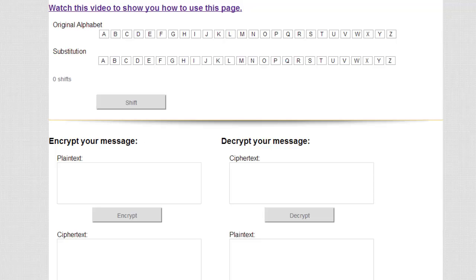Hello and welcome to this short tutorial on how to use the shift cipher. Now usually the shift cipher is referred to as the Caesar cipher, but the Caesar cipher is a very specific shift.